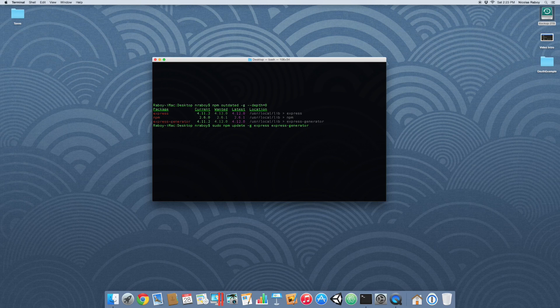The list of packages is separated by space. You can also choose to do them one by one as well if you'd like. So let's go ahead and execute that command. Right now it's updating — it could take a little while depending on which ones you're updating.